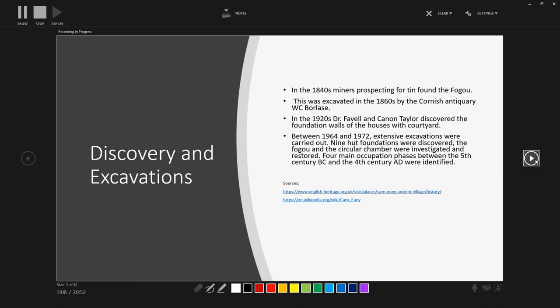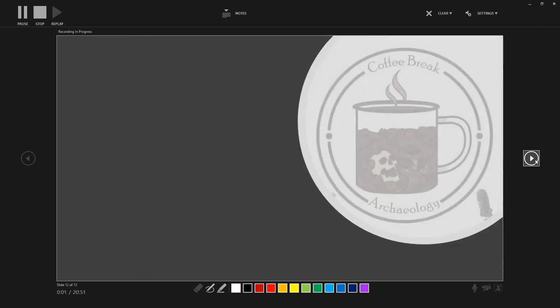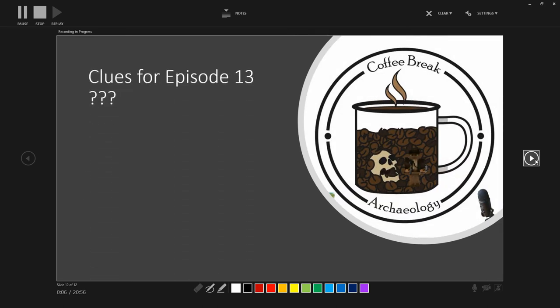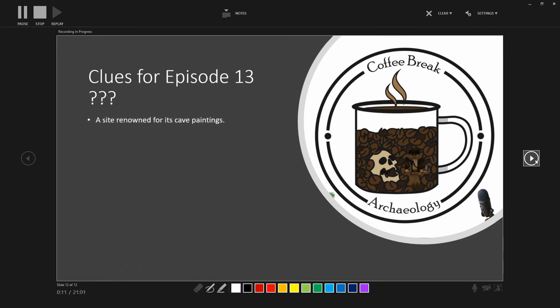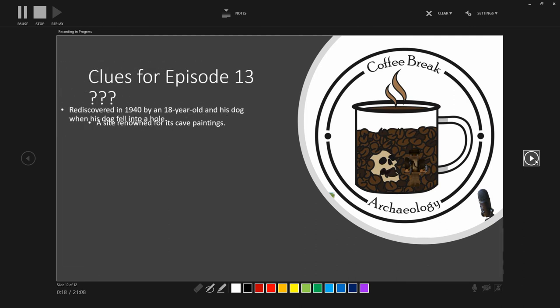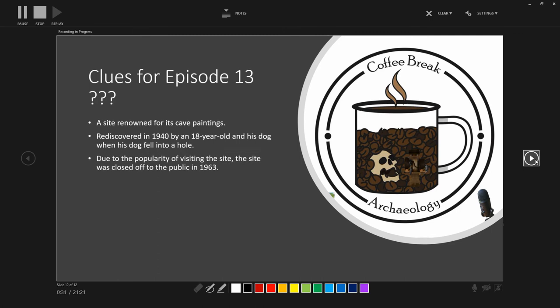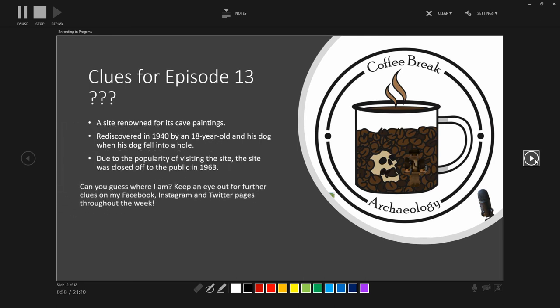So, let's move on to have a look at where I'll be in the next episode. I'll give you your clues. I'll be at a site that is renowned for its cave paintings and it's probably one of the most famous sites known for its cave paintings. It was rediscovered in 1940 by an 18-year-old and his dog when his dog fell into a hole. And due to the popularity of people visiting the site, the site actually had to be closed off to the public in 1963 and a series of replica sites and museums to be set up so people could still enjoy the site. So, there are your clues. And there's a challenge. Can you guess where I am?